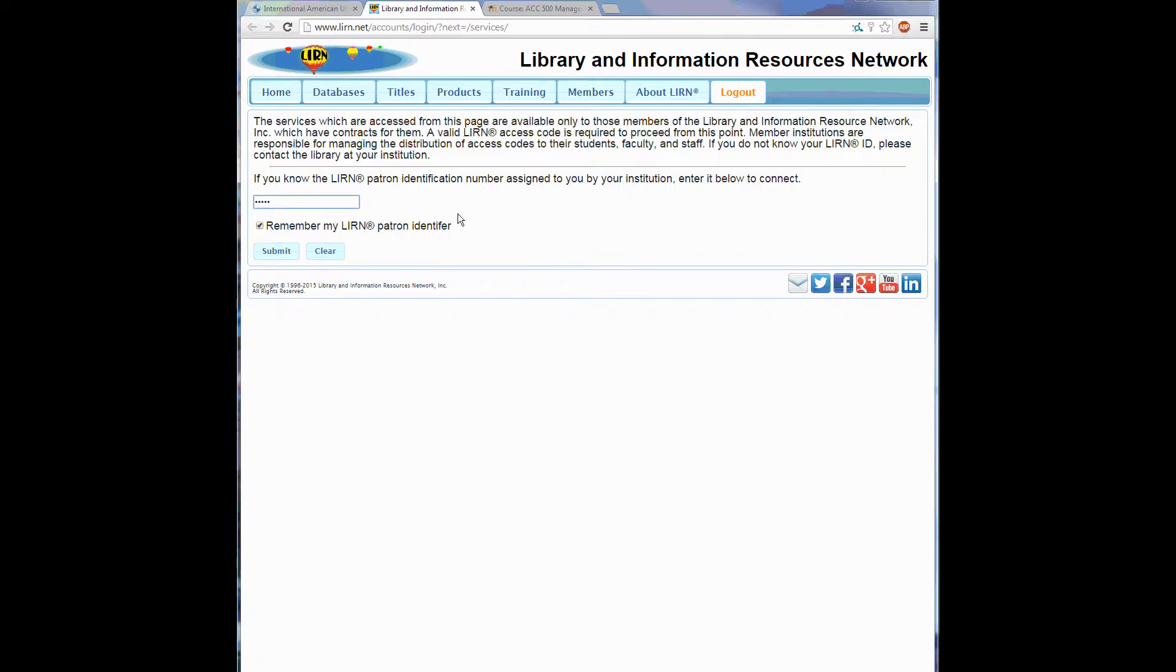So on the LEARN website, enter IAU's patron ID number, which is 69784, and click Submit.